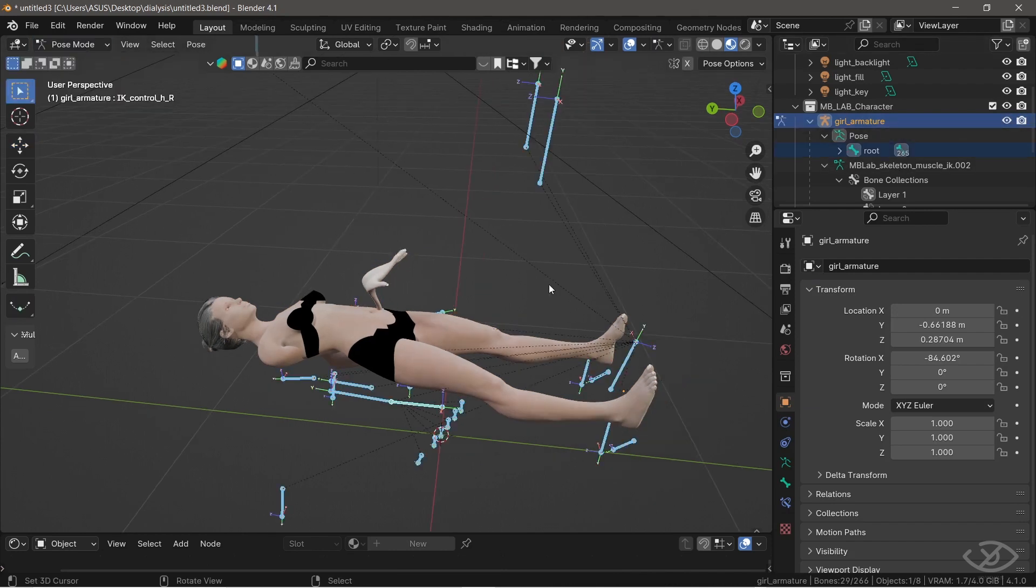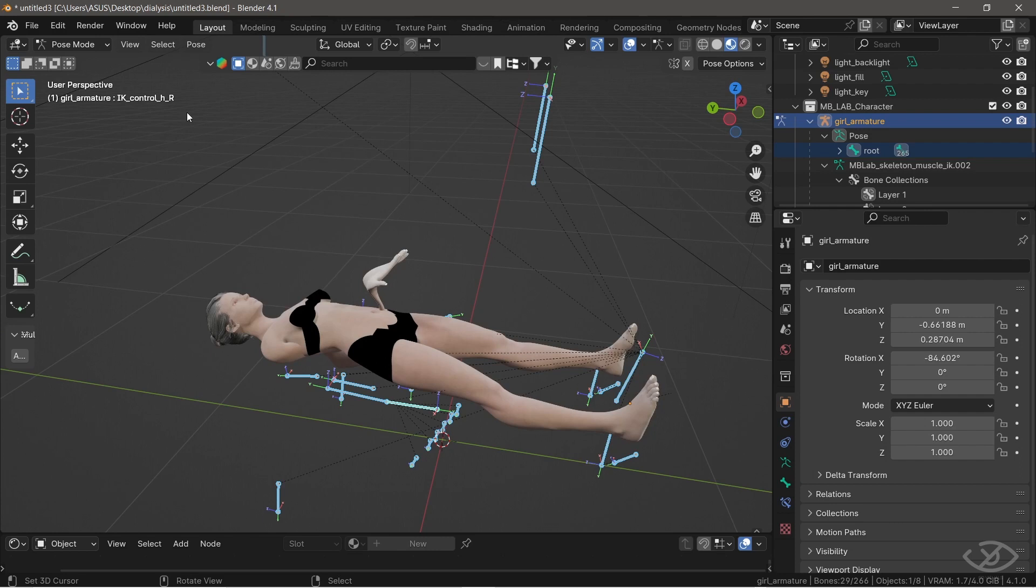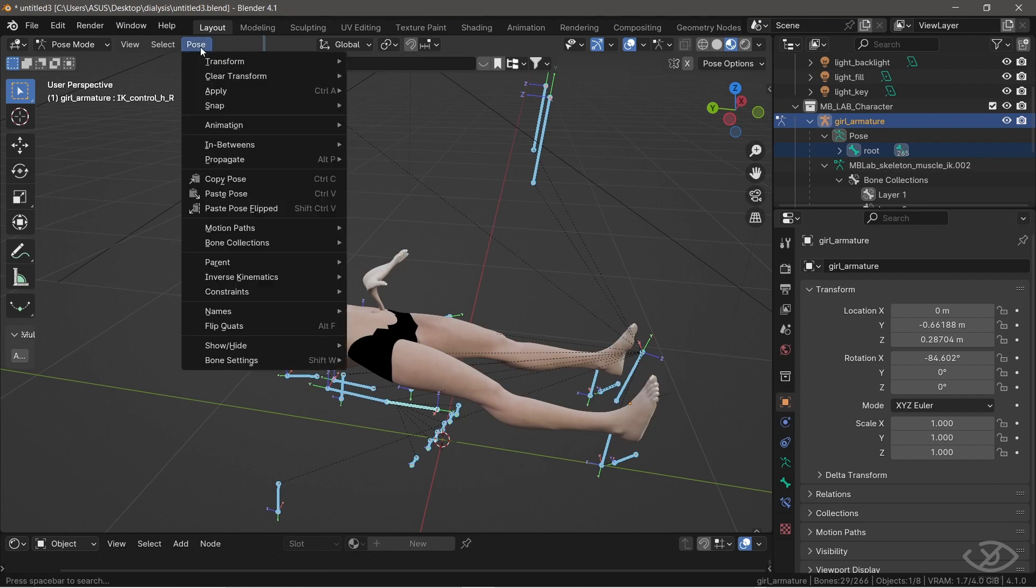Select the armature bones. Go to pose, apply, then apply pose as rest pose.